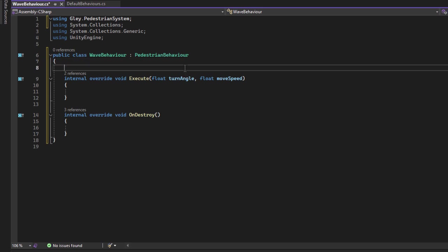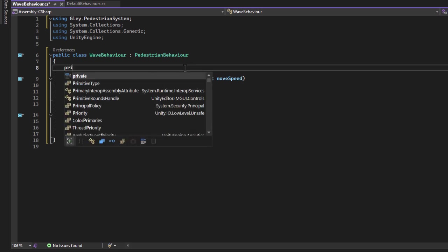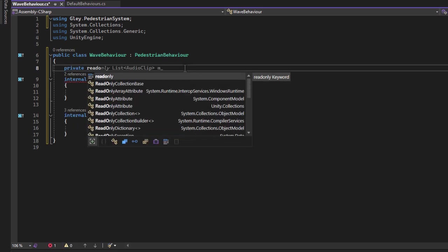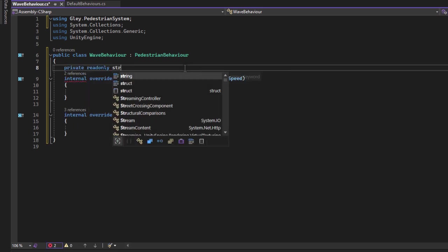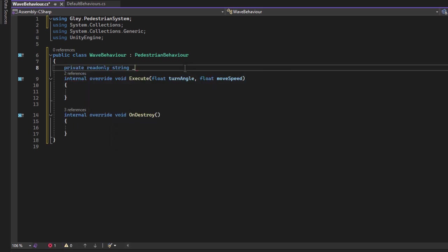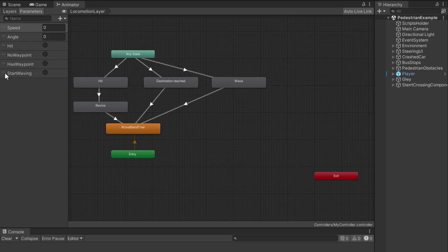I will start this wave behavior when I press space to be easier to test at first. Then I will start using the pedestrian trigger as I previously said. The first thing I will do is to store the name of the wave trigger to a variable and also the hash of the default move state to be able to use them easily inside the code.